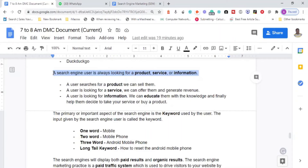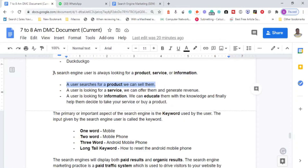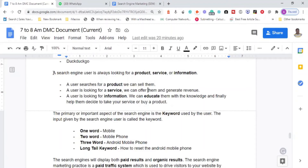When a user searches for a product, we as a business owner can sell to them. When they are looking for a service — like training, plumbing, or any other service — we can offer that service and generate revenue. For example, if someone searches 'electrician near me,' they can call you, talk to you, and you can build a great business.